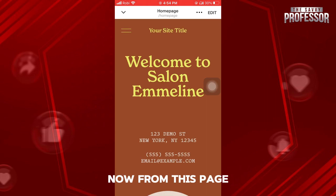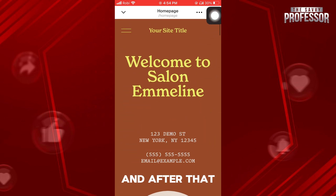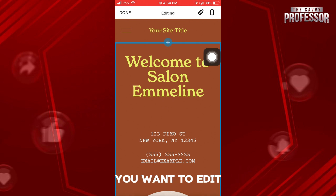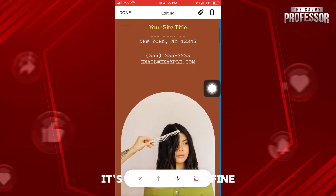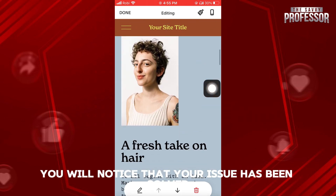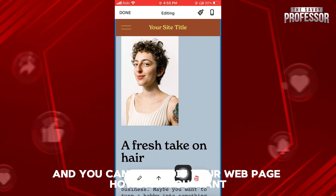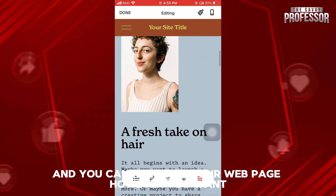Now, from this page, tap on Edit on the top right. After that, select whichever section of your website you want to edit. And as you can see, it's working just fine. You will notice that your issue has been solved and you can now edit your webpage however you want.